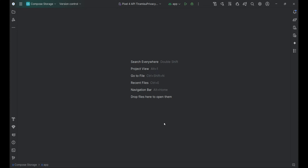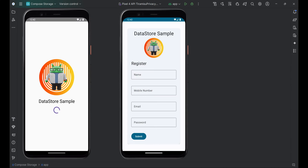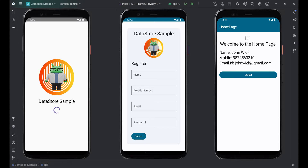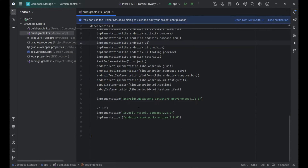Our flow for using Datastore in the app is structured like this. First, we will show the splash screen. After that, we will land on the register screen. Upon entering the details and submitting the form, we will store all the data in Datastore and navigate to the home screen. The data displayed on the home screen will be retrieved from Datastore. We have already created the splash screen, register screen, and home screen UI. In this video, I will cover the complete implementation of Datastore, focusing only on the data handling and not the UI part.